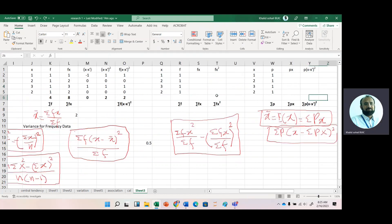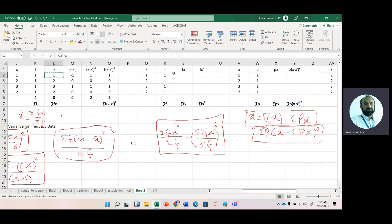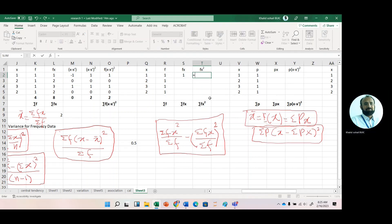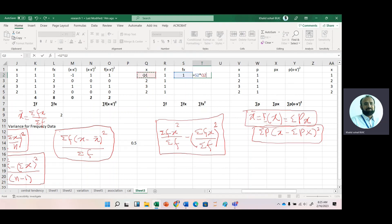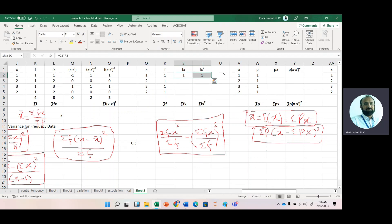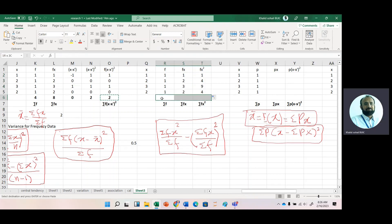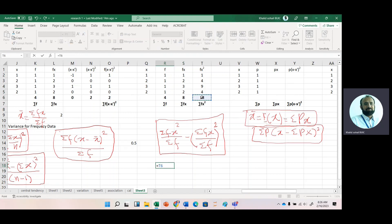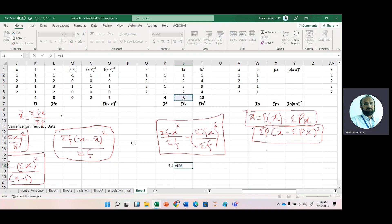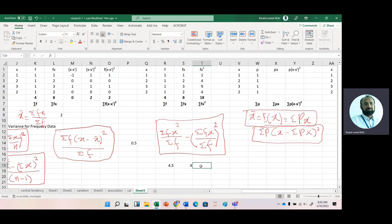We can also use the computational formula for frequency-based data. We create columns for f·x and f·x², sum those columns, then apply the formula: Σ(f·x²)/Σf minus (Σ(f·x)/Σf)². Substituting the values gives the same answer. If we change the frequencies to different values, we get different results.